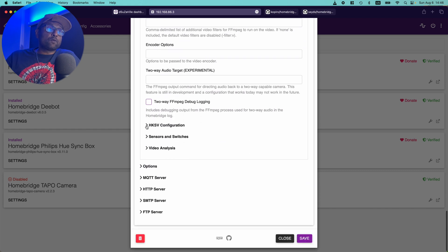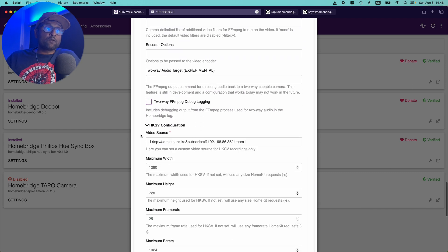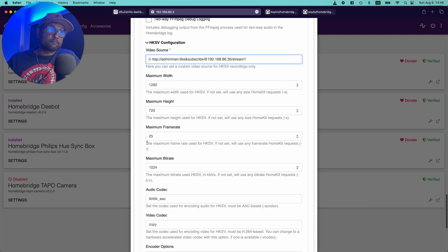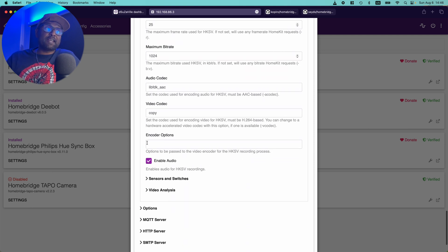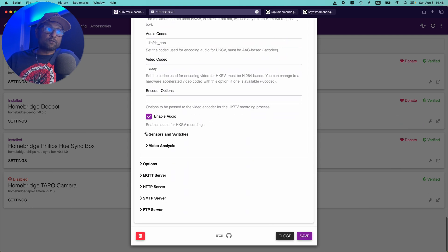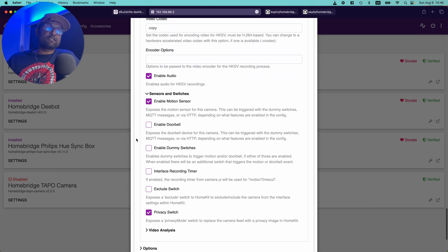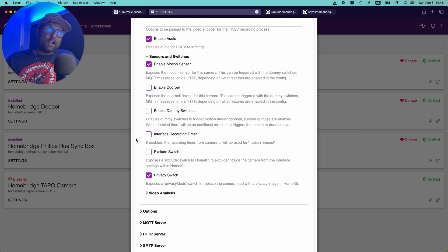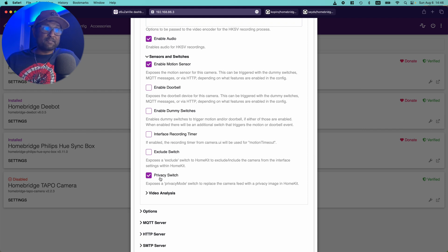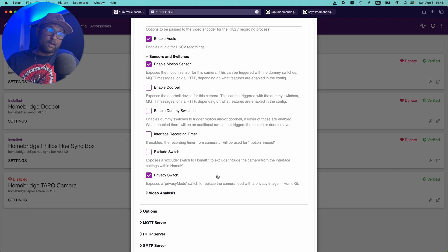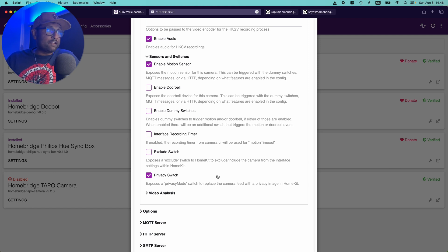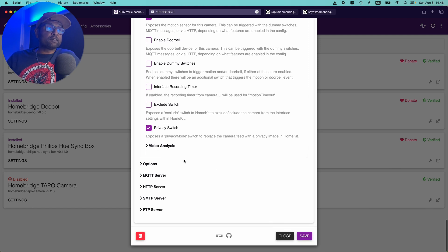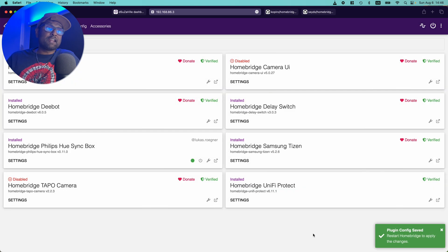And then you want to go next to HomeKit secure video configuration, which is the same RTSP link started with -i. You want to enable audio and with sensors and switches, you want to enable motion sensor. Now I did go ahead and enable the privacy switch but it didn't work with the device, but you can test as well. And then from here, all you want to do is go ahead and save.